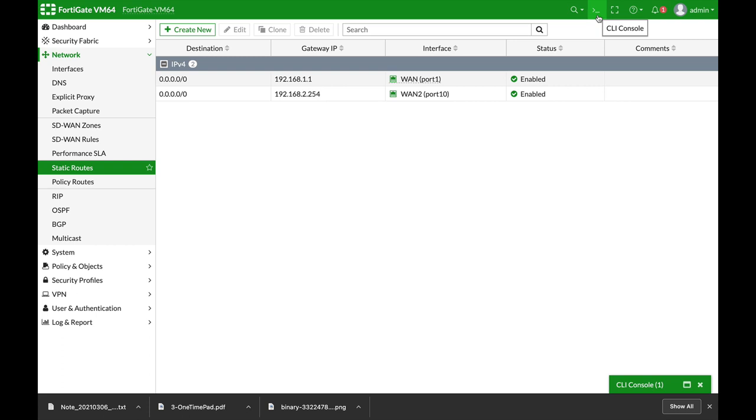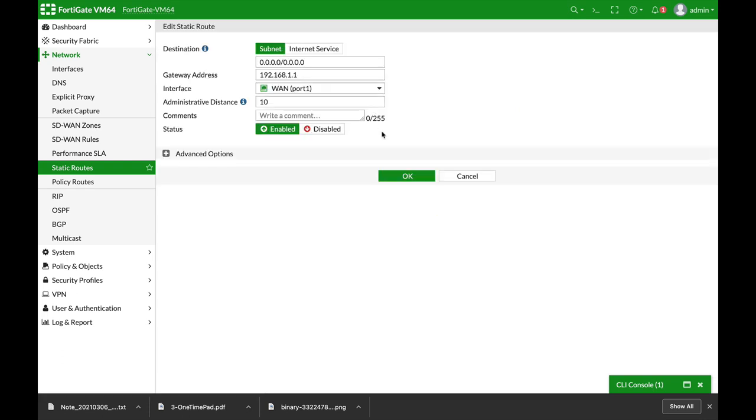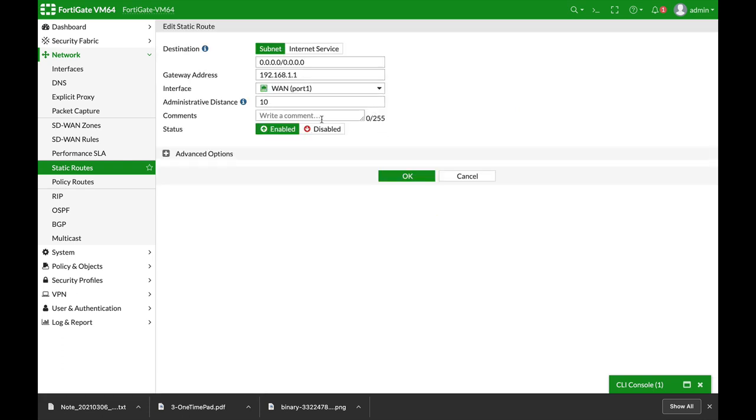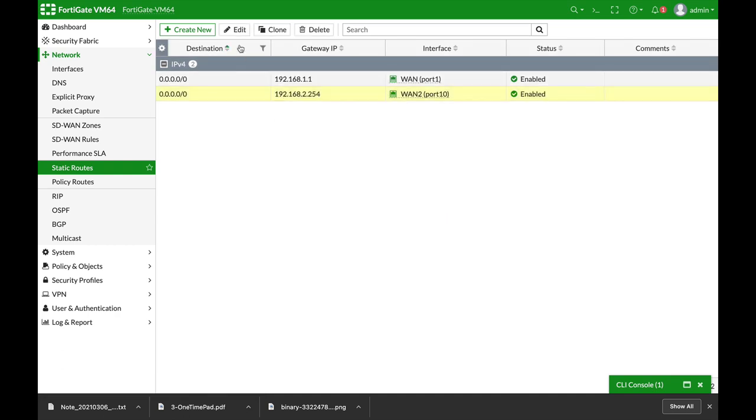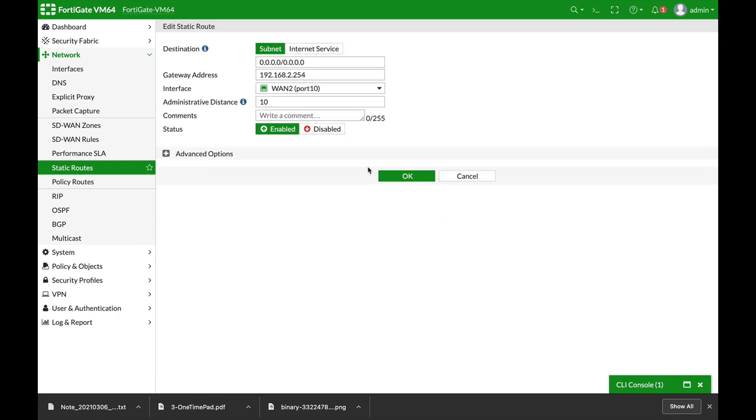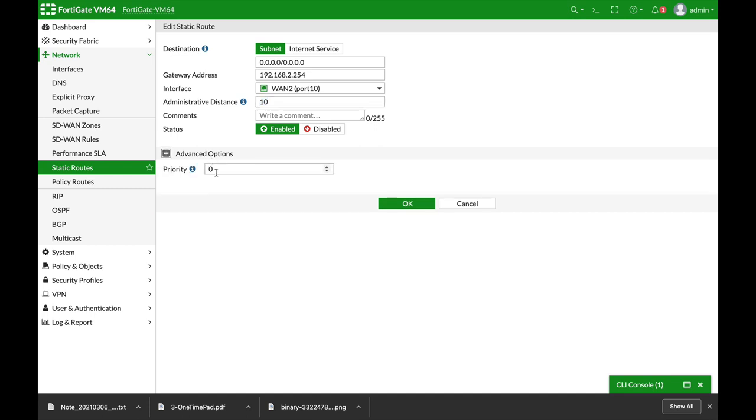So we have said that we want to distribute the sessions between the two routes. Now both should have the same distance and the same priorities. So here we have administered the distance of 10 and the priority is 0, and our second route has a distance of 10 and a priority of 0.